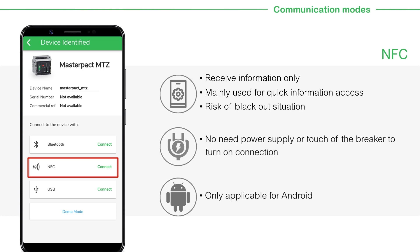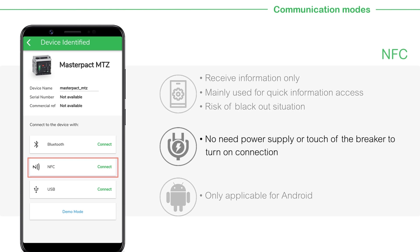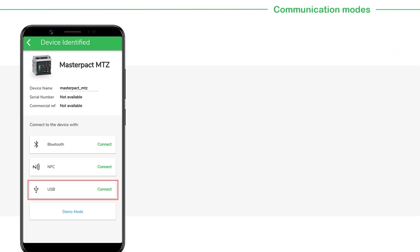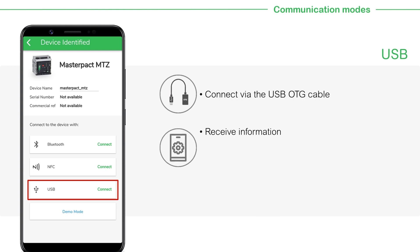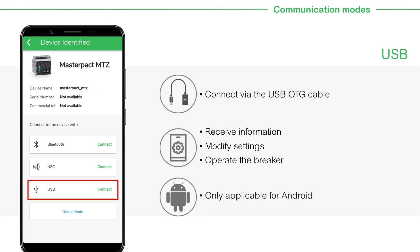The iOS platform has not opened NFC technology yet. Using the USB mode, you can connect via the USB OTG cable. In this mode, you can receive information, modify settings and operate the breaker. This mode is only applicable on Android.